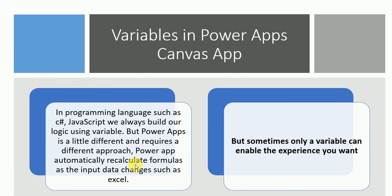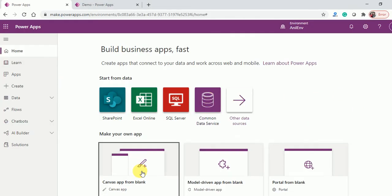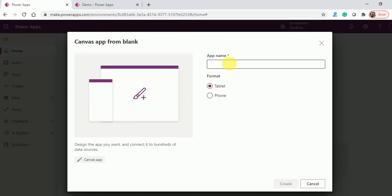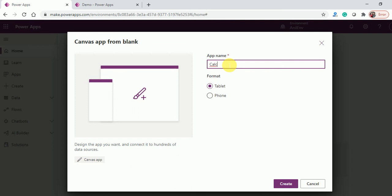The same thing I'll do in Power Apps — let's open it. Here I'll create a canvas app and type the name 'calculate', then click the Create button.